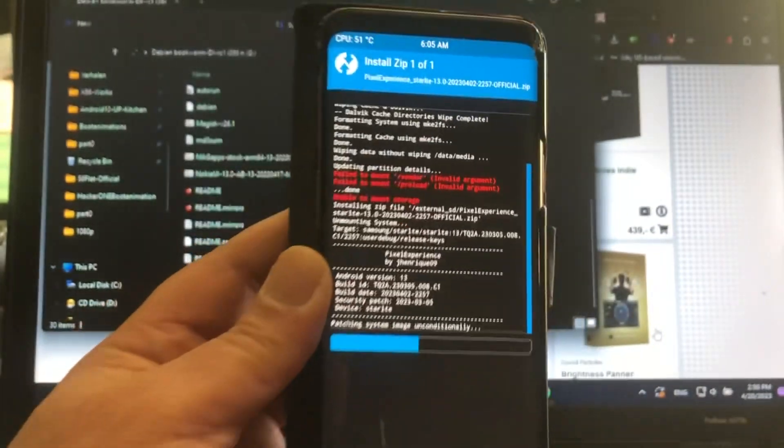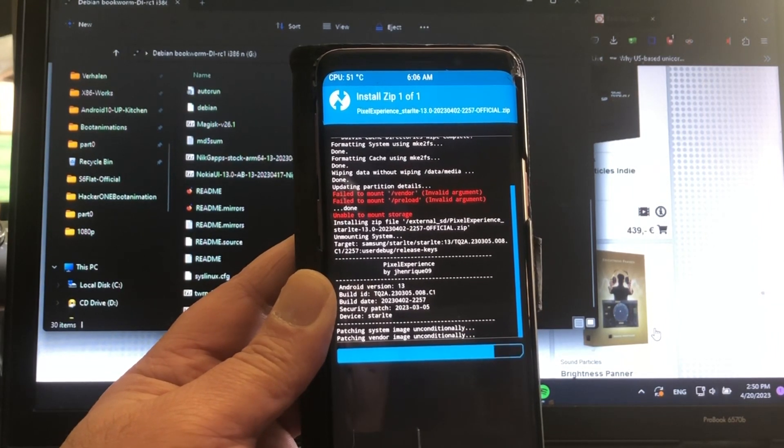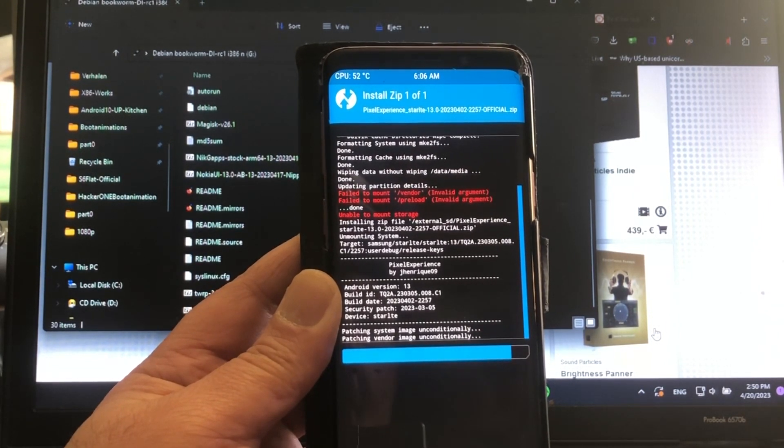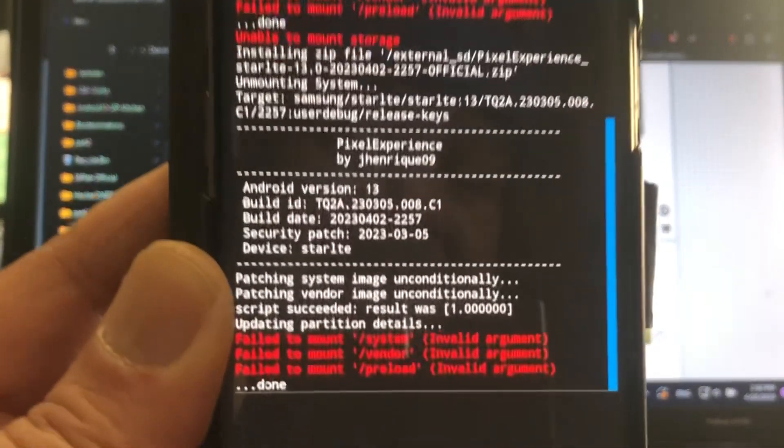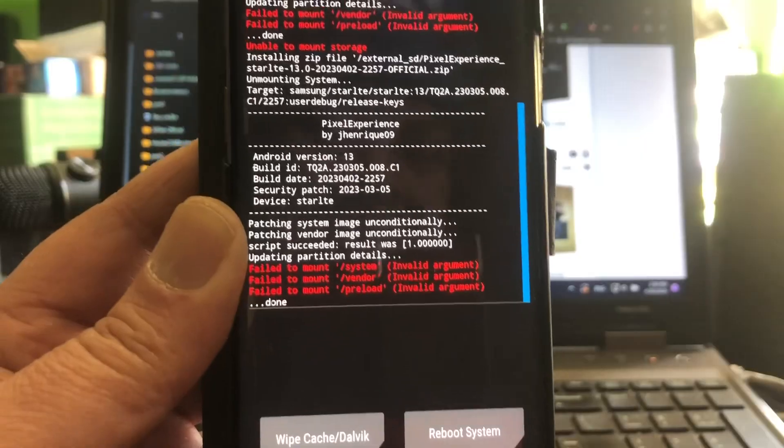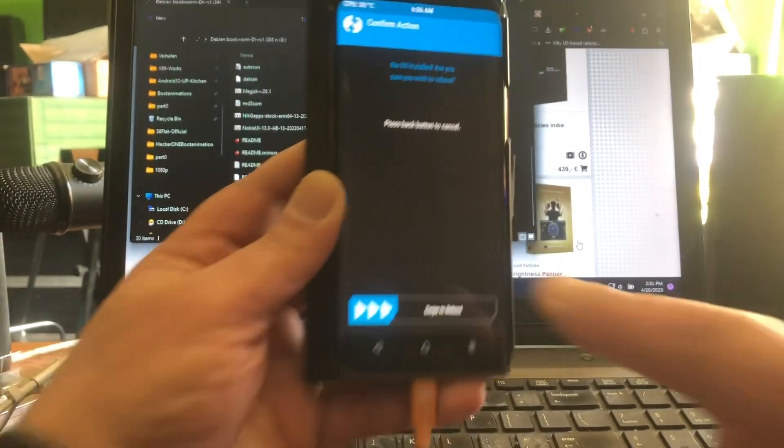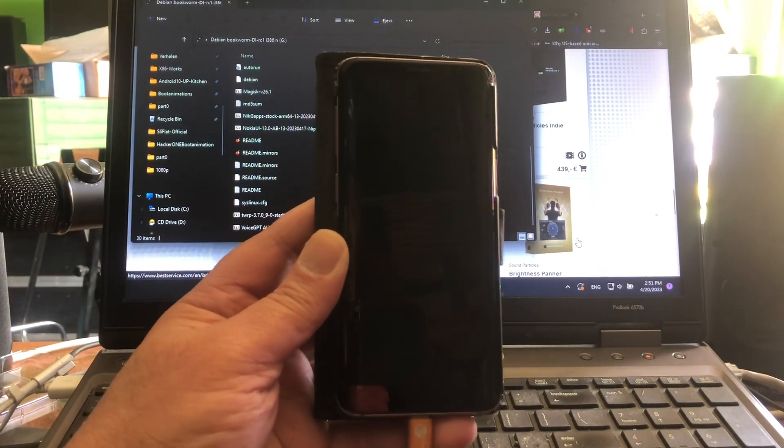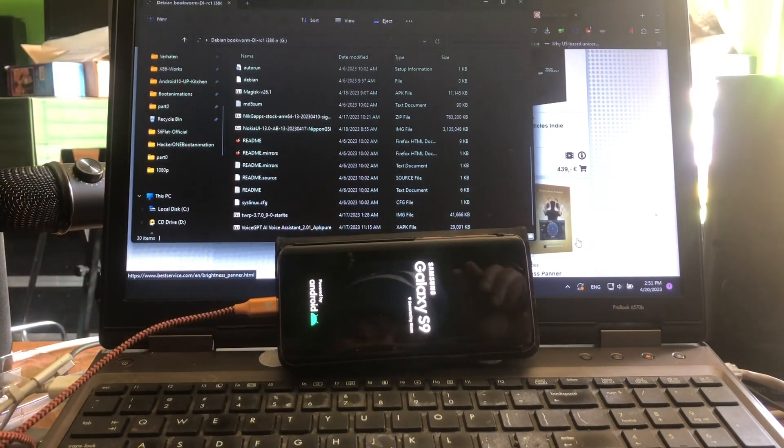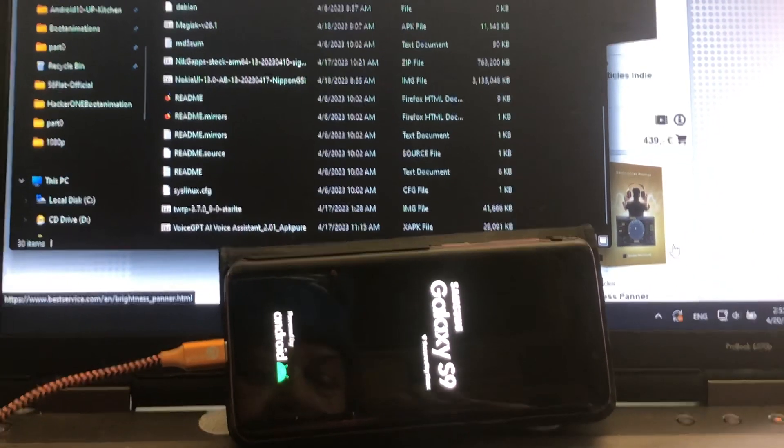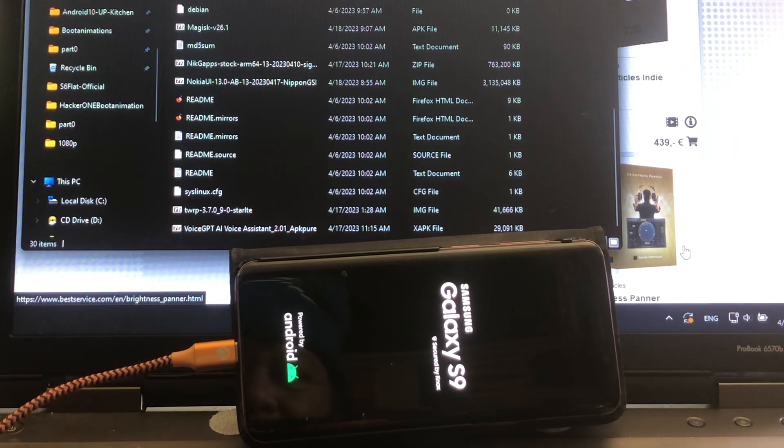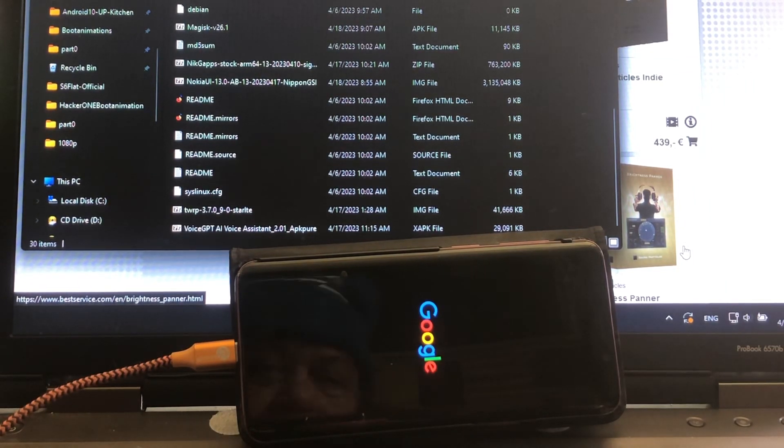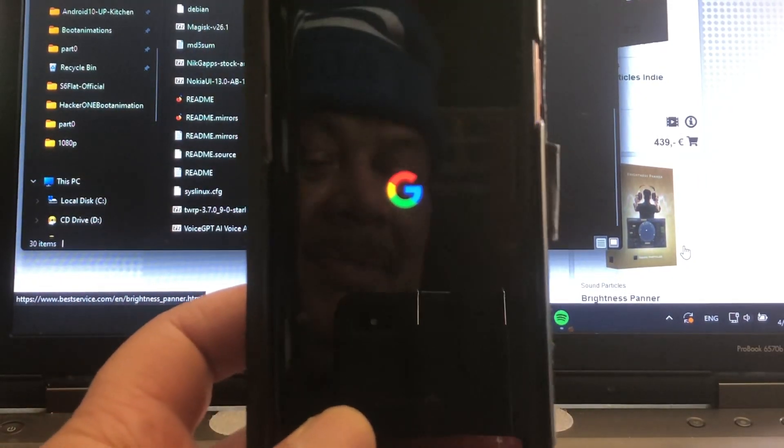I think it's a nice ROM, sweet ROM. Okay, there we are. As you can see, we have these errors, but we're just gonna reboot this. It's saying no OS installed, but check this out peeps - magic. It's booting up peeps.